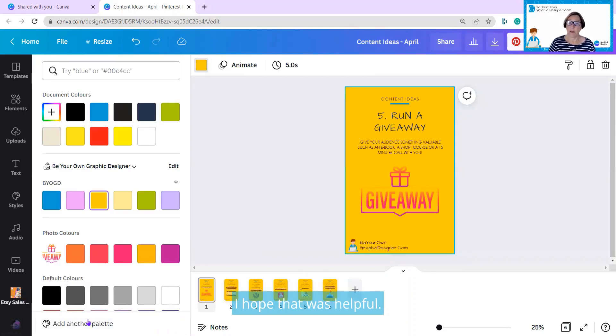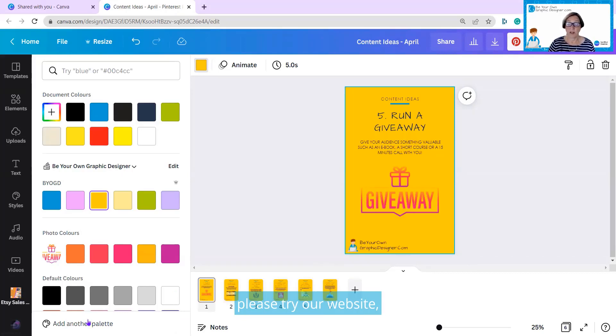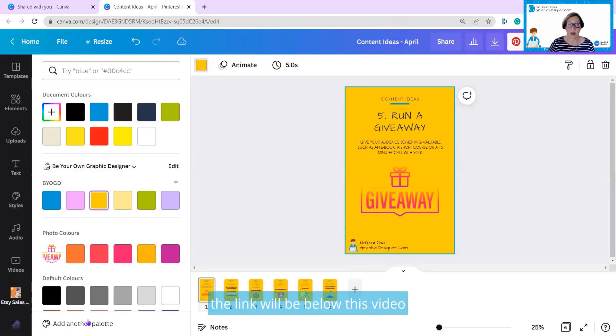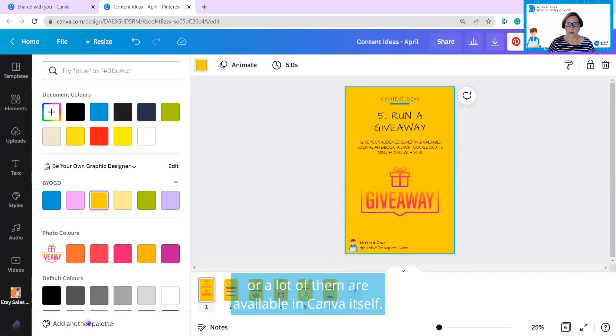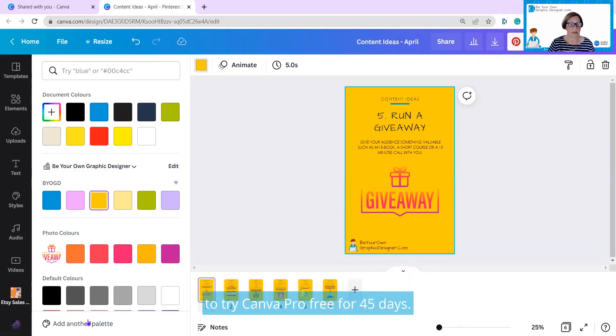I hope that was helpful. If you need a place to source images, please try our website. The link will be below this video, or a lot of them are available in Canva itself. There's also a link to the offer to try Canva Pro free for 45 days. See you next week. Bye.